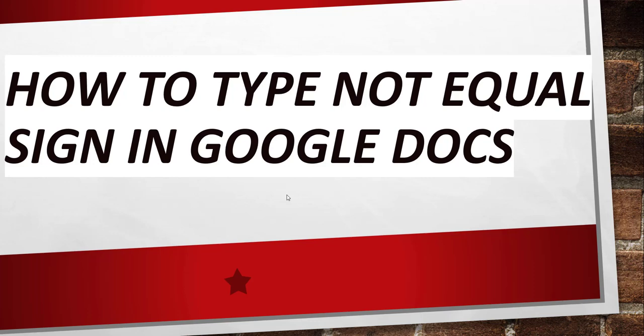Now without making any delay, I will just navigate to docs.google.com where I will login, create an empty document or blank document, and show you there how you can do this. Let me go there.